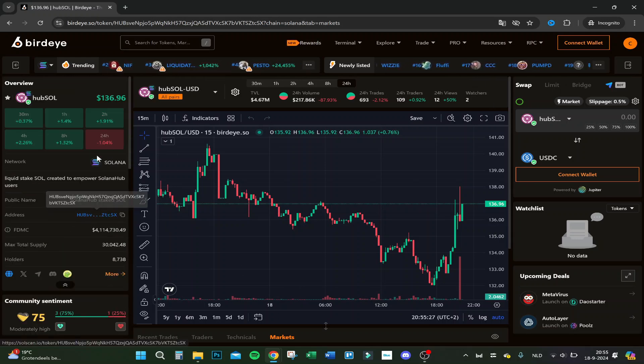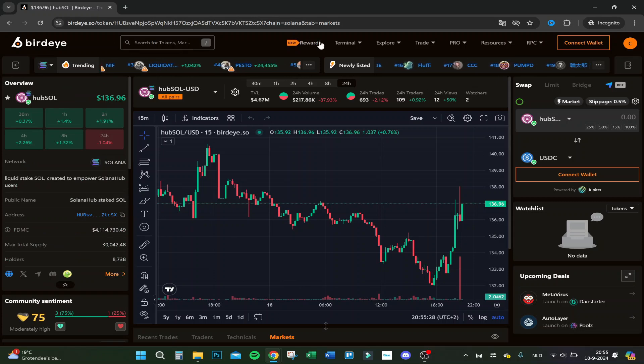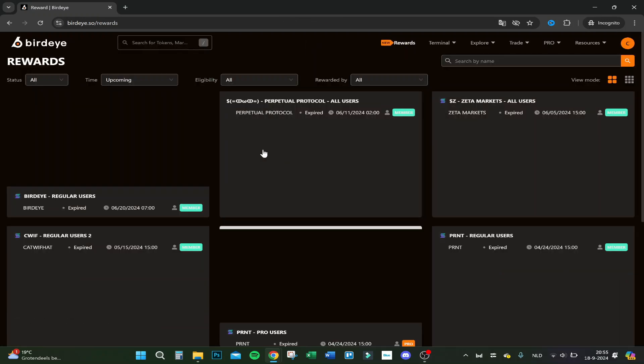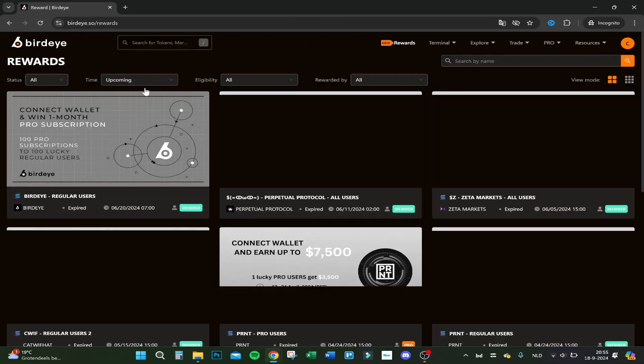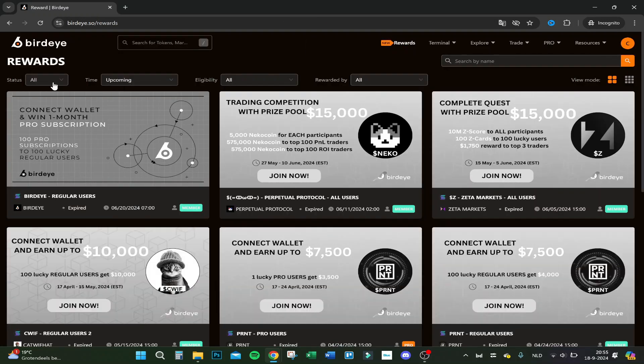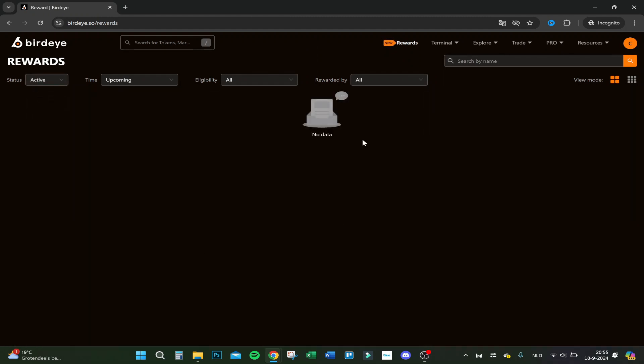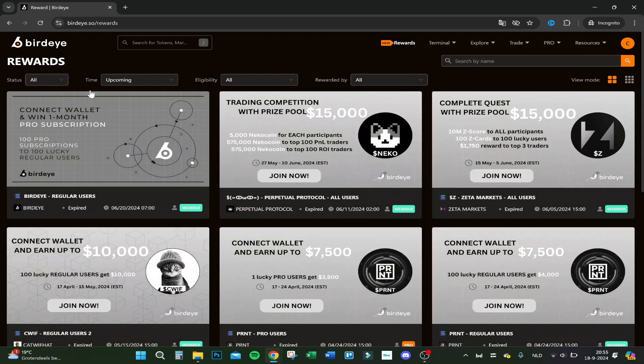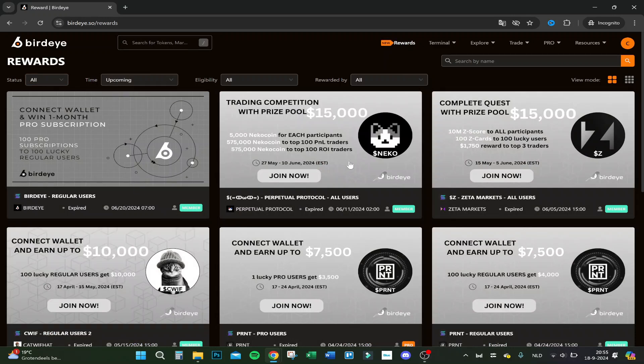Reward section. There's a new section and you can see status all, which are active because that's the most important. Let's do all actually because there's not one active at the moment. The upcoming, these are upcoming.